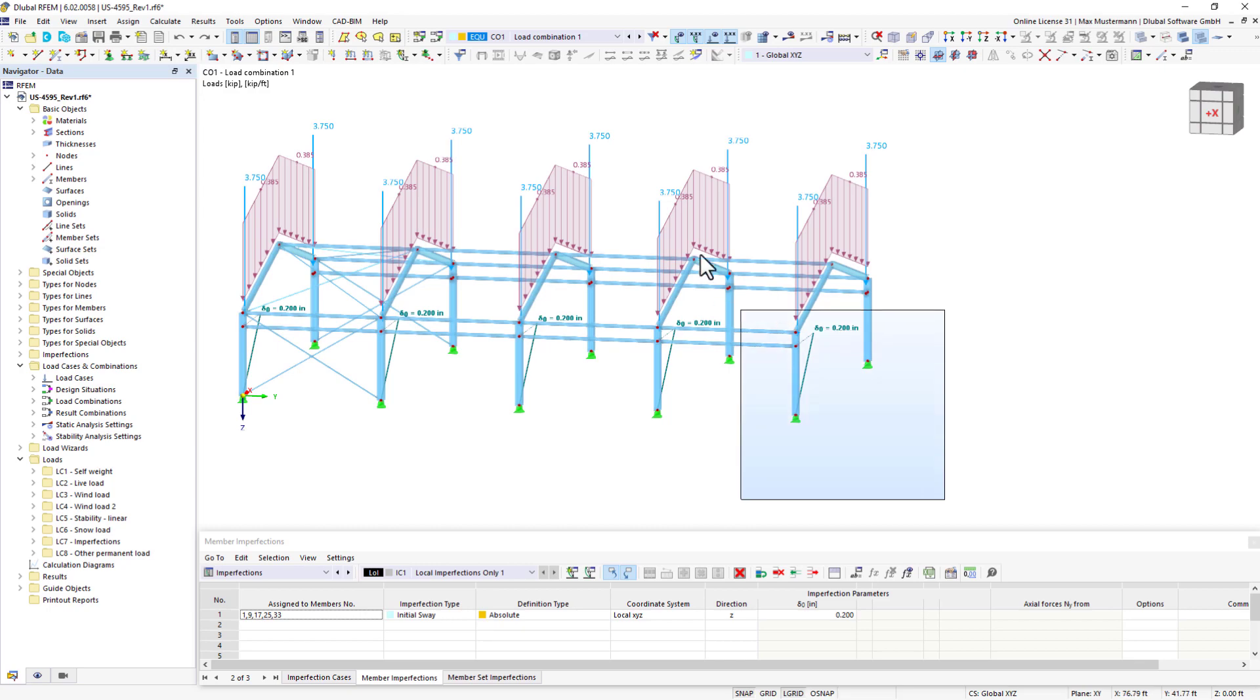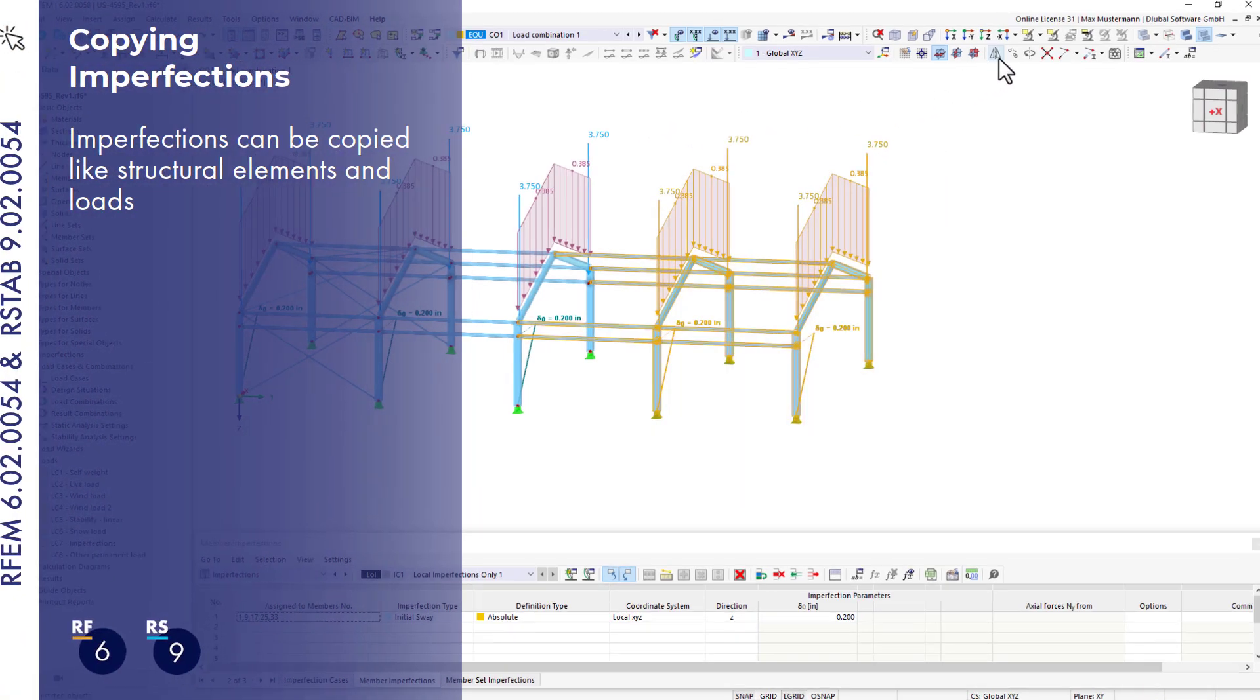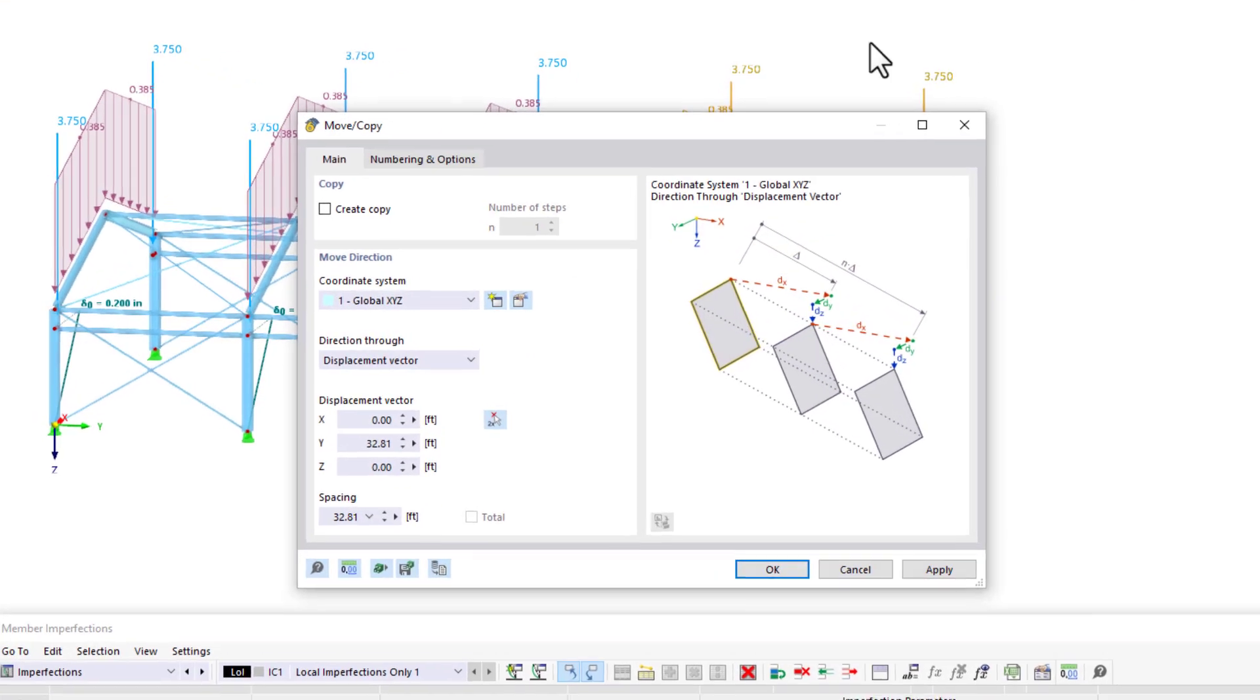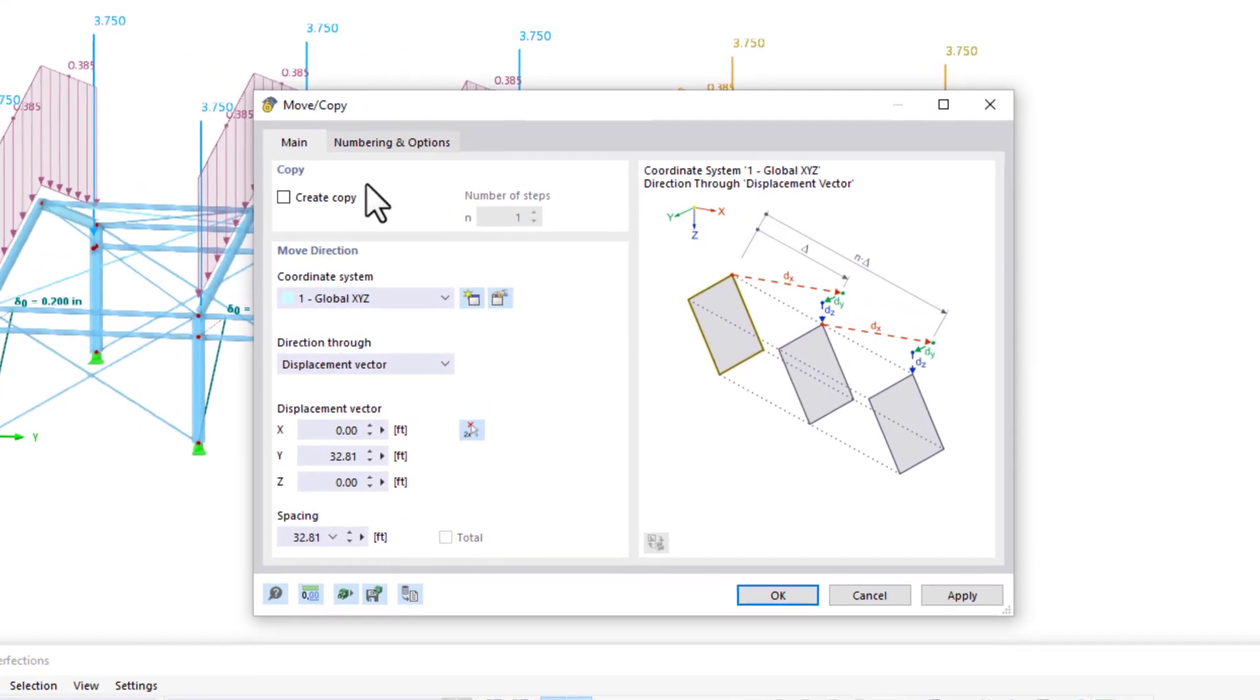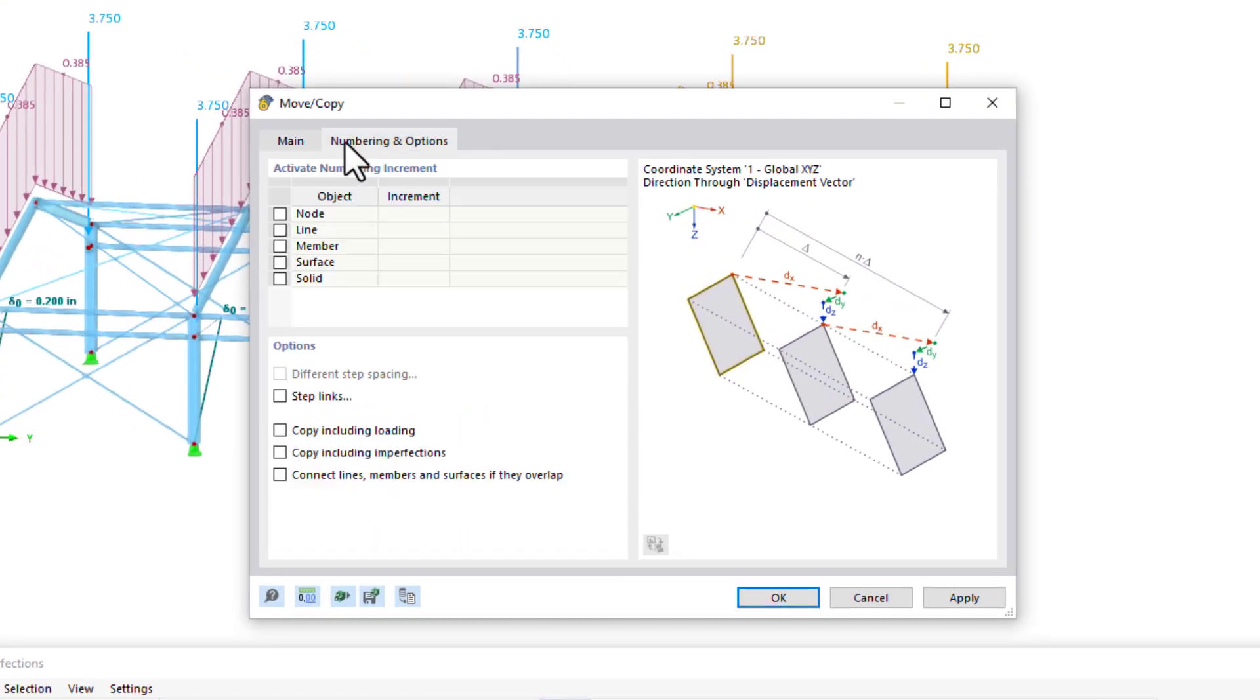Another new feature is the option to copy imperfections immediately when copying the model elements. This was only possible for loads until now. In the Move, Copy Dialog box, you can also select imperfections now.